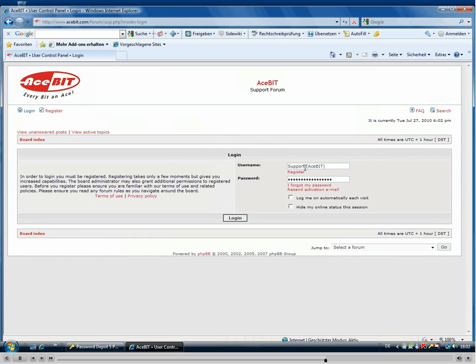Once you enter the login page, Password Depot will automatically add the username and password which correspond to this entry.